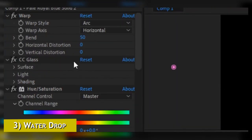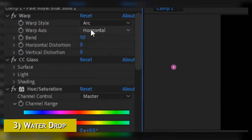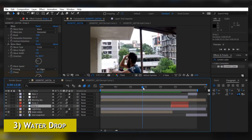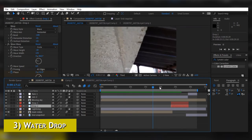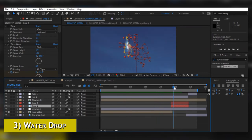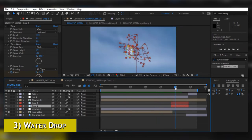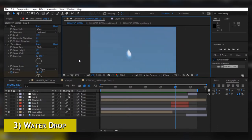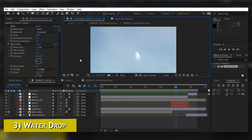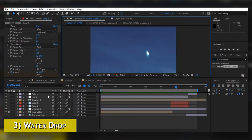I've added CC Glass to make it look like a little bit of glass, because there is no other effect in After Effects that will make the drop look like water. We make it look like glass so it gives a reflection of the surroundings onto that water.